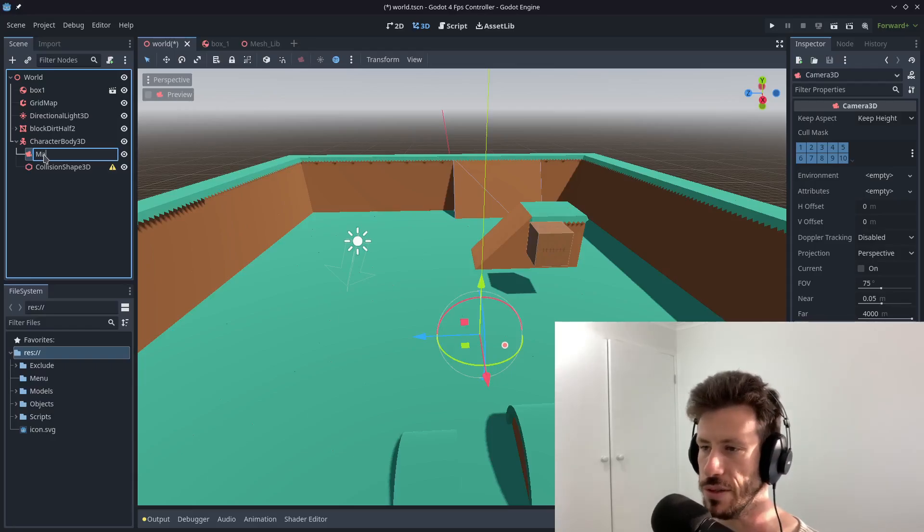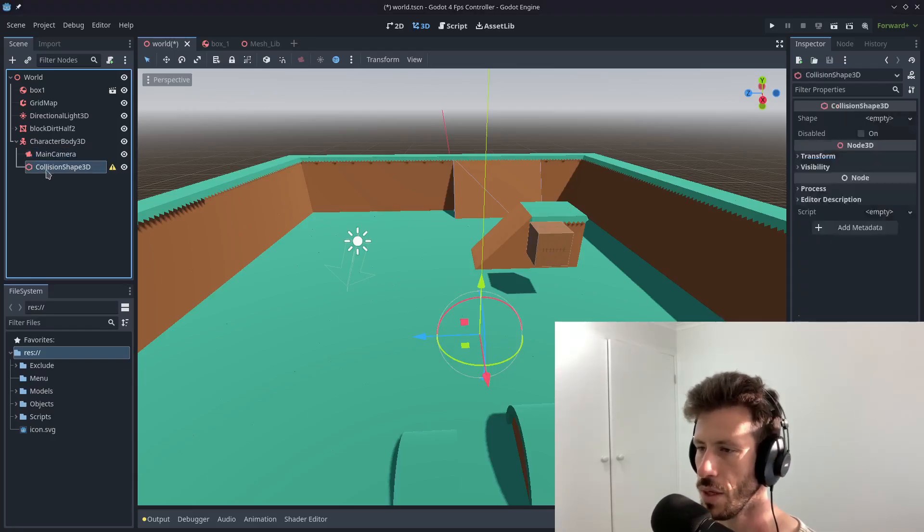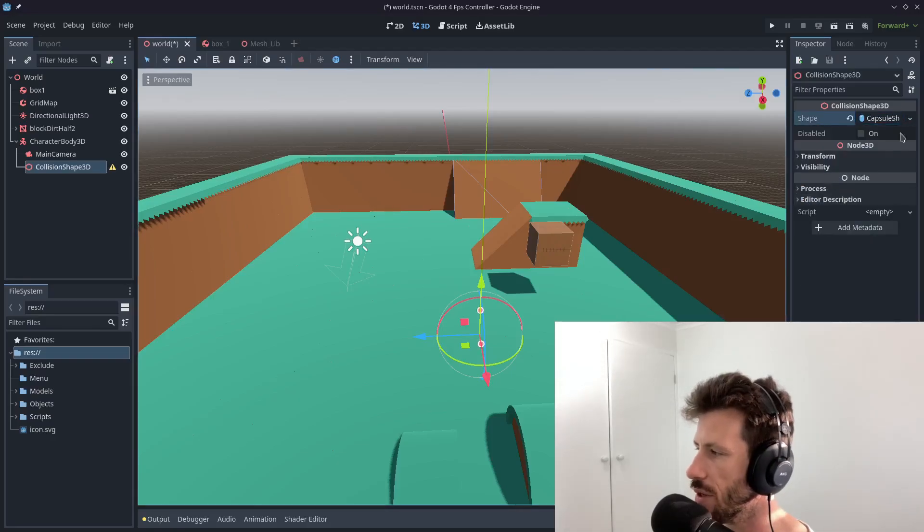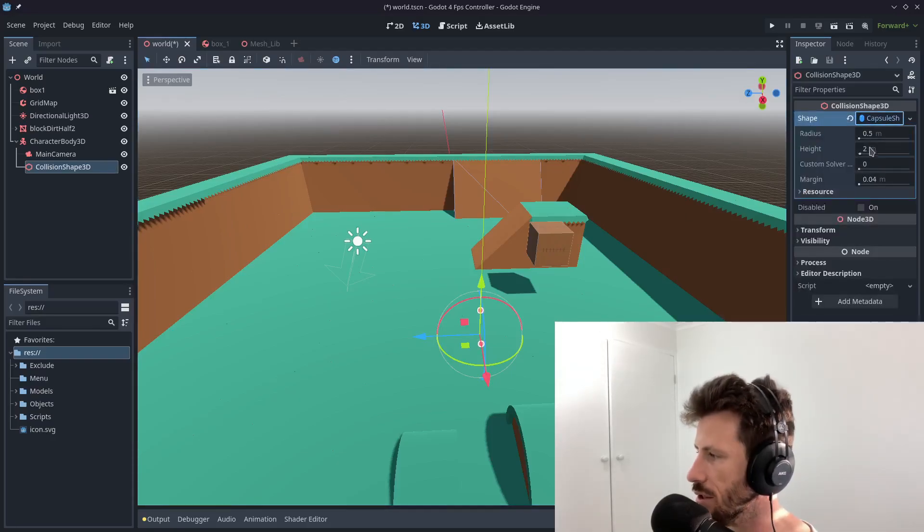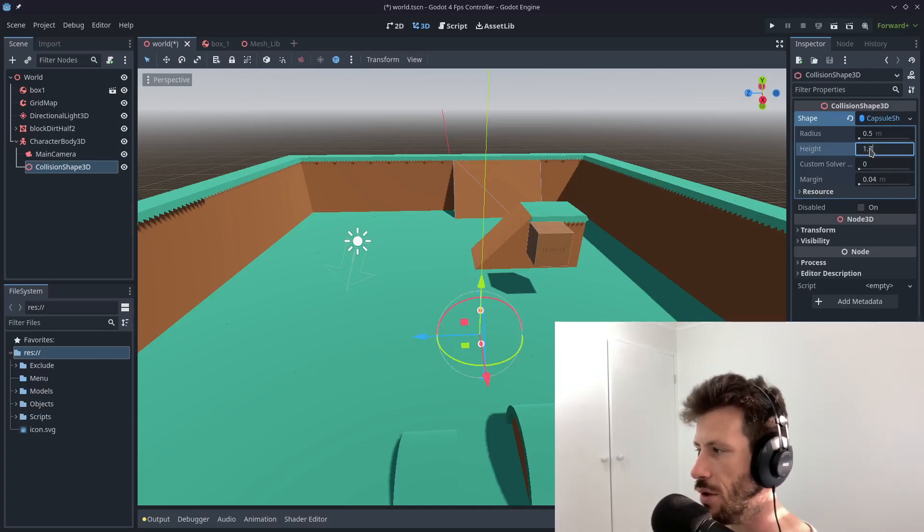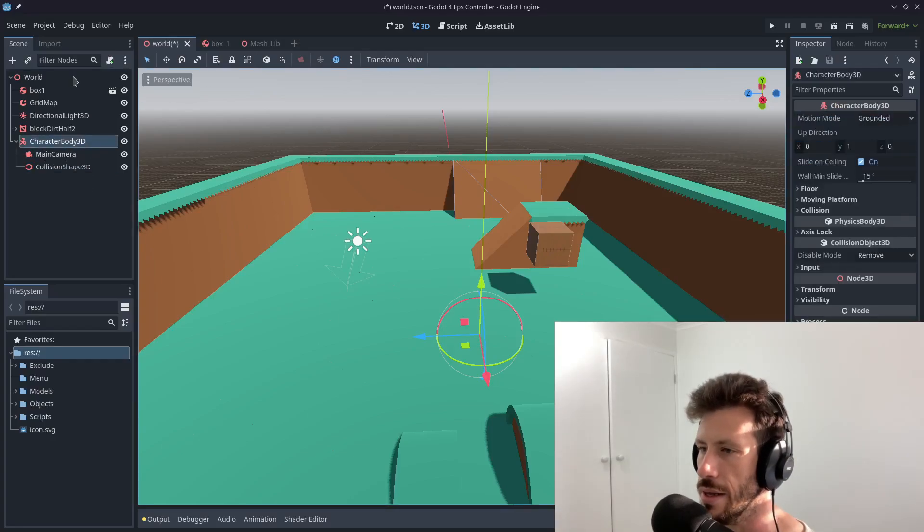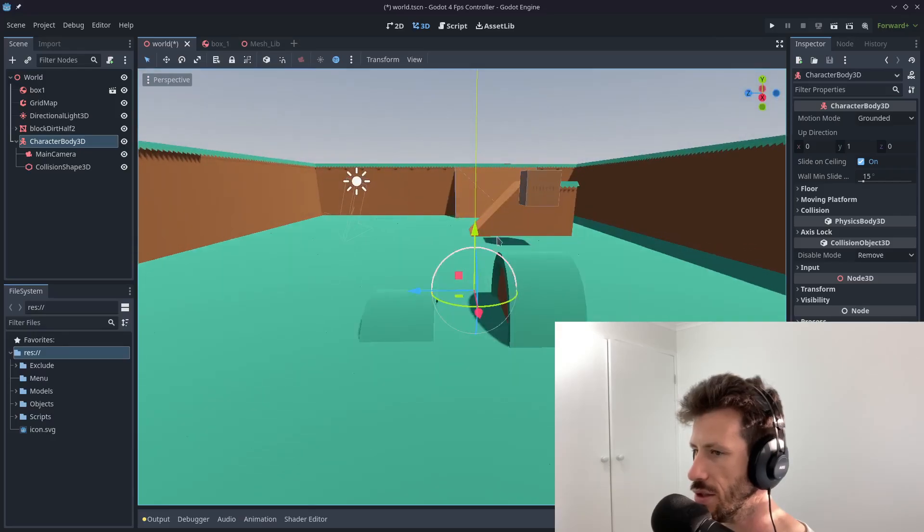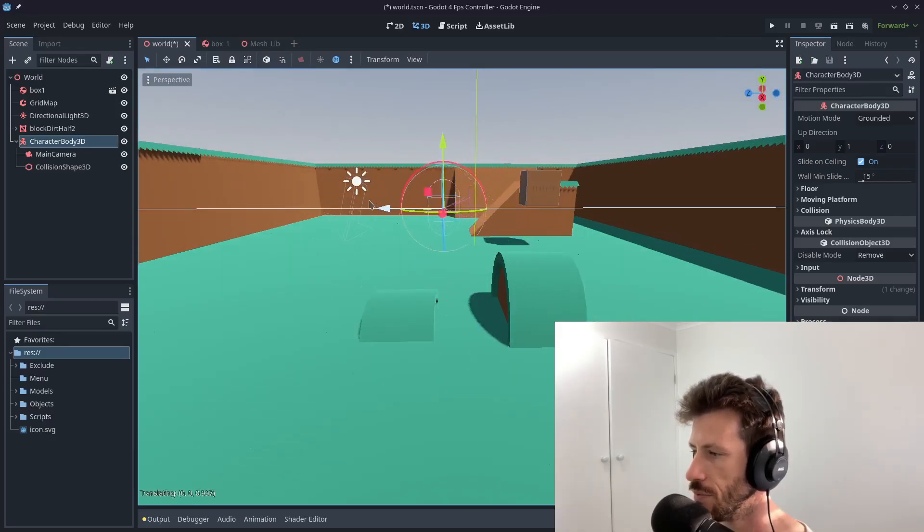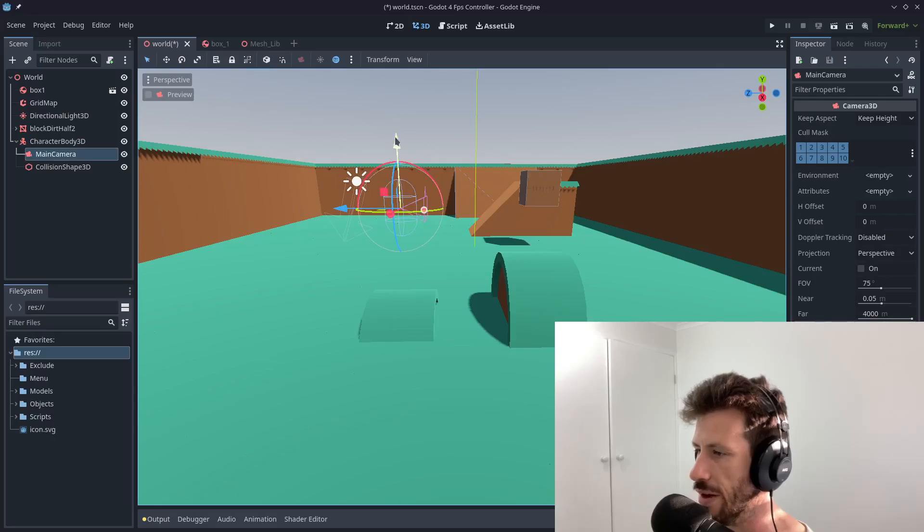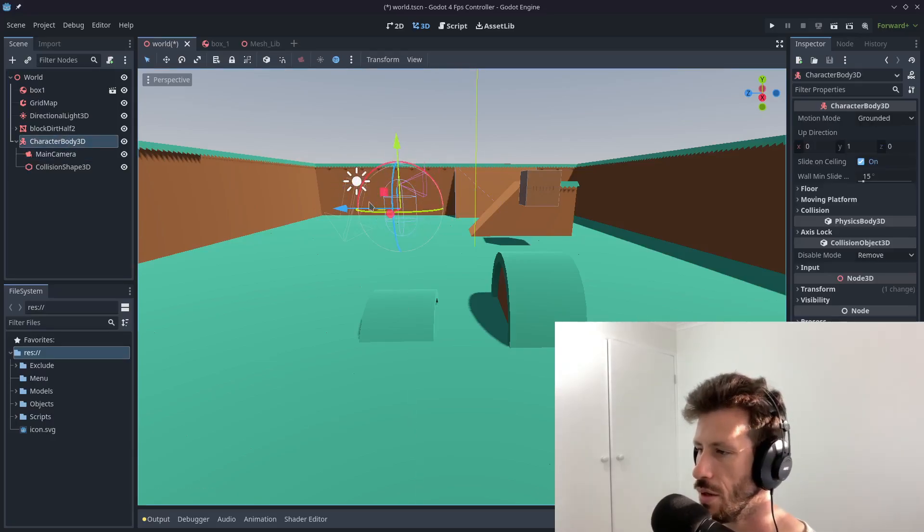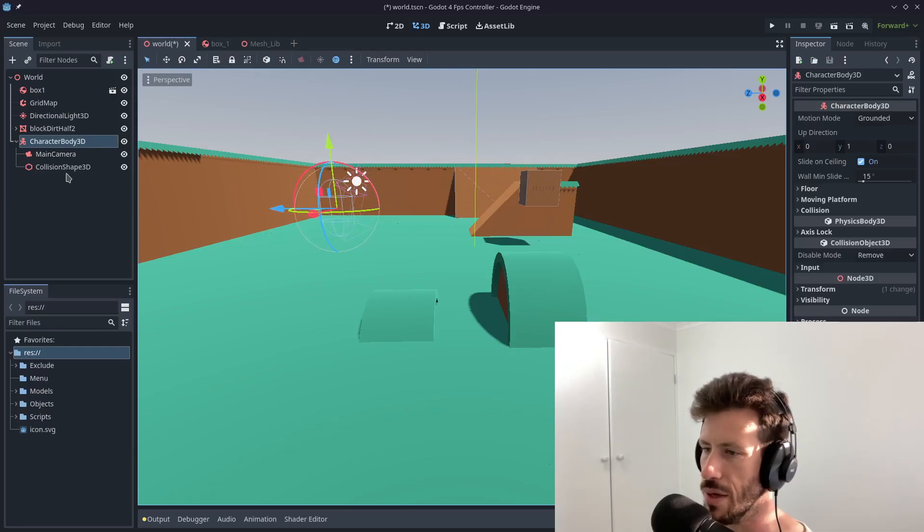I'm going to go ahead and just make sure that's just a child of the main character body 3D. And I'm just going to rename this to main camera. Give this a collision shape. It can be anything you want but capsule is typical. I like to just change the shape to a typical height rather than two meters. And let's just bring this up so it's in the scene. And the other thing I like to do is raise the camera up so it would be at some kind of height level. Let's just push this guy back a bit.